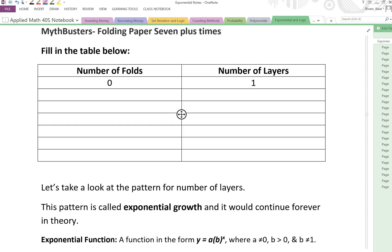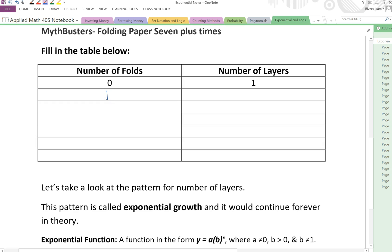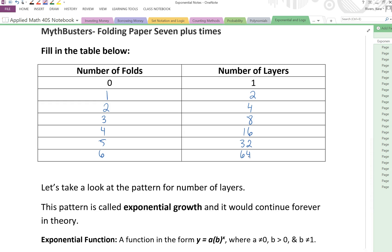According to that video and hopefully the folding that you did, we could see that yes, for no folds we just have a plain piece of paper laying there — there's only one layer. If we fold the paper once we're going to have two layers. If we fold the paper twice it's not going to be three layers but four, because those two are sandwiched over again. And if we continue with the pattern we should see that it continues to double. So two, four, eight, doubles again to be 16, doubles again 32, doubles again 64. That doubling each time is exponential growth.